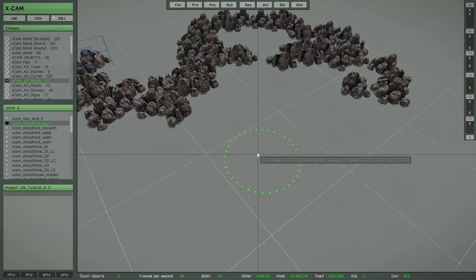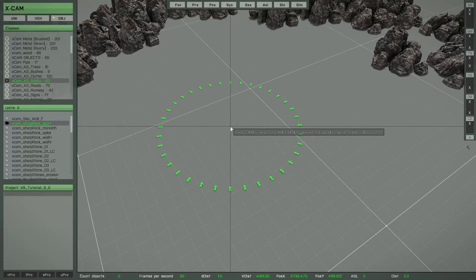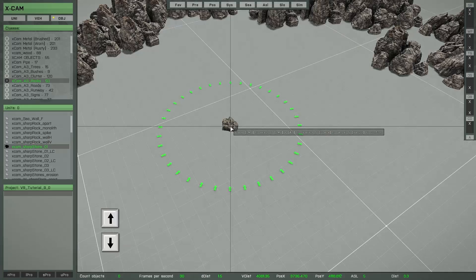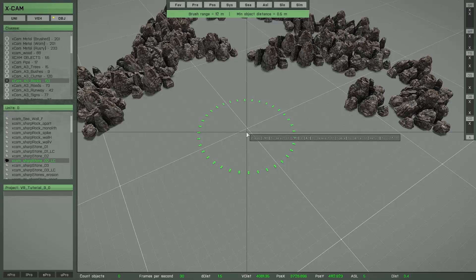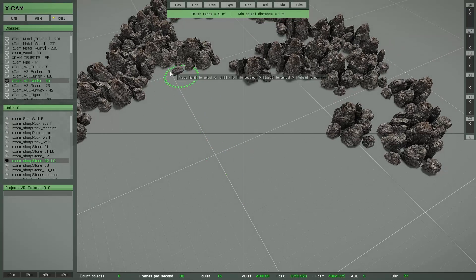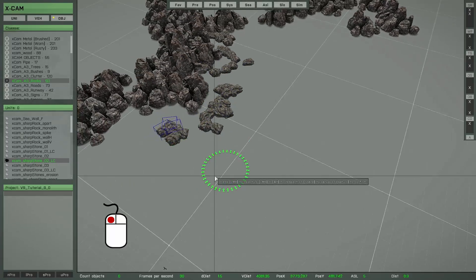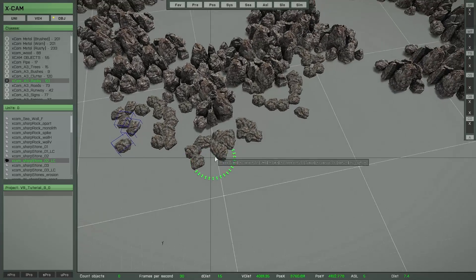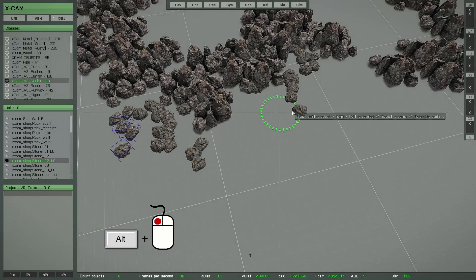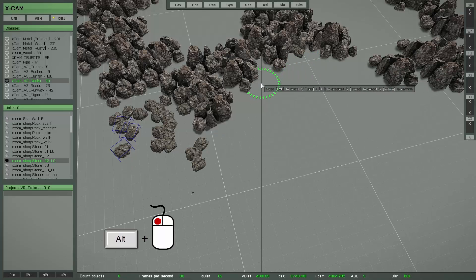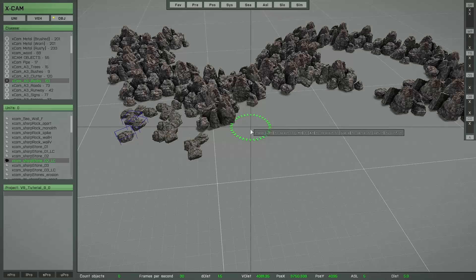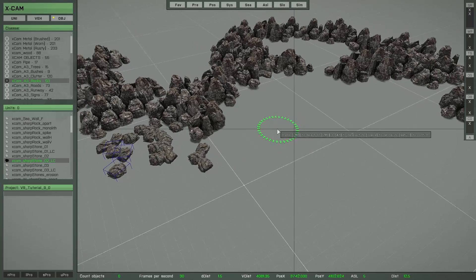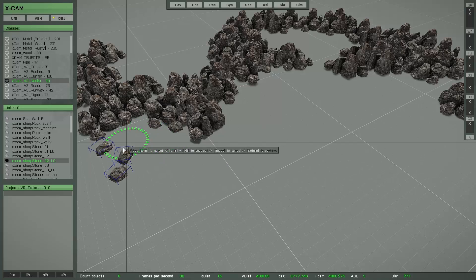Now you can switch to another object type — don't move the mouse, press the arrow keys up and down to select it. Change the settings and draw the new objects. If you make a mistake, you can delete objects with Alt, but the problem is it can also delete objects from the previous type if they are part of the same brush session. There is a small solution for this problem, which I will show you next.